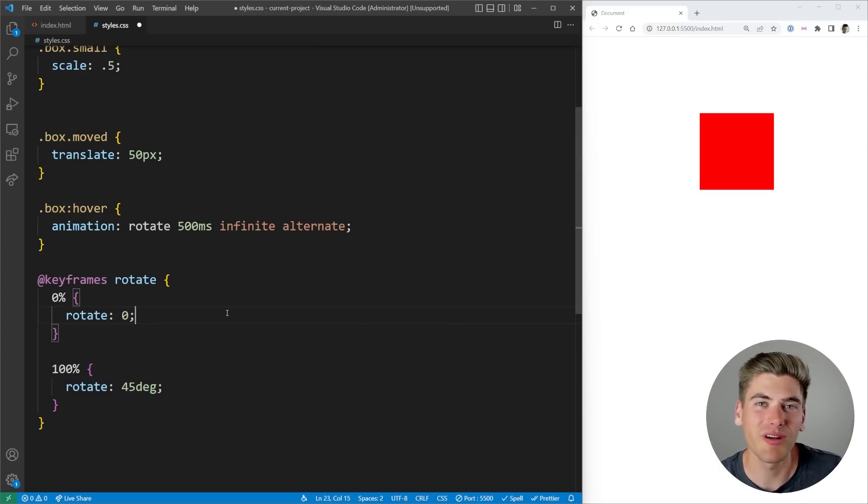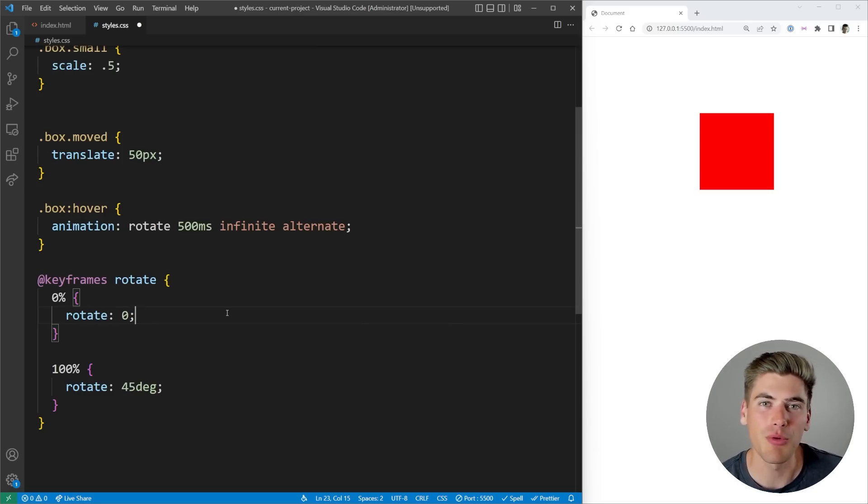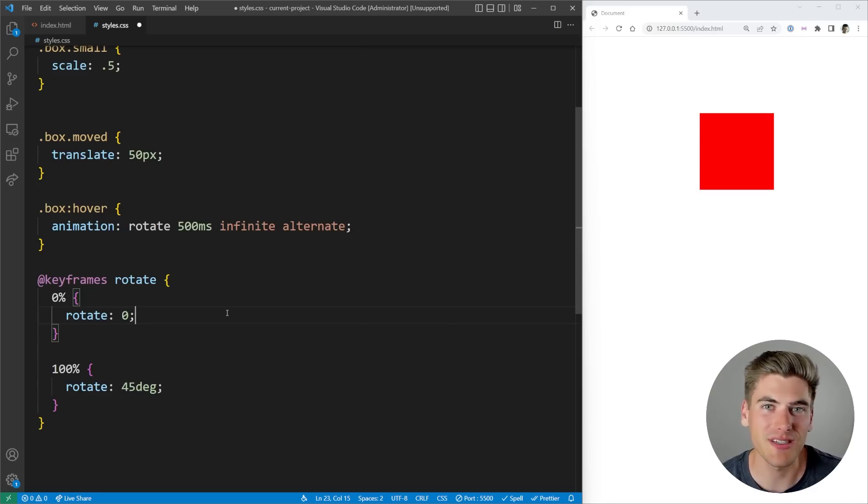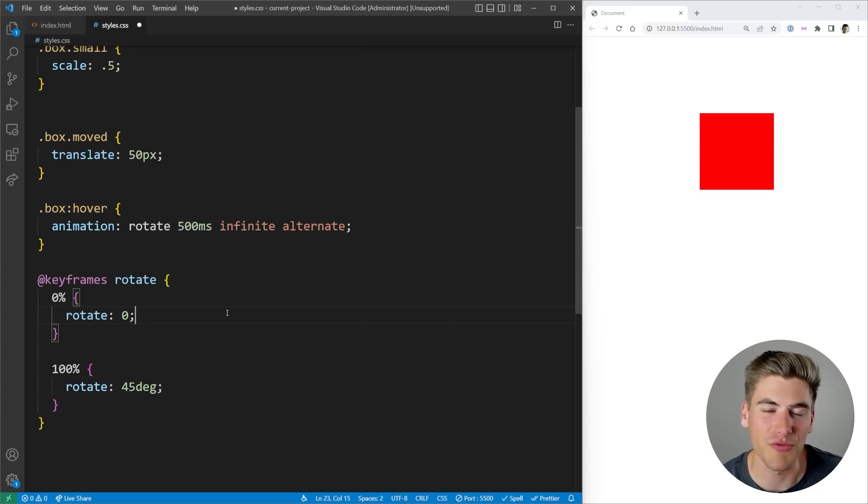Also, if you're worried about browser support, this feature just launched in all the major browsers a couple of weeks ago. So give it a few more weeks and hopefully everyone will have those browsers downloaded and you should be able to use this in all of your modern CSS projects.